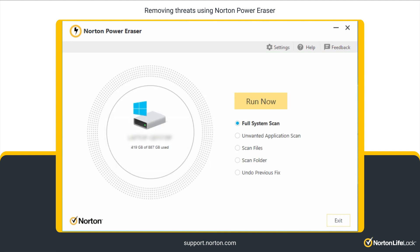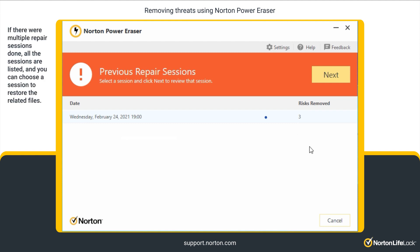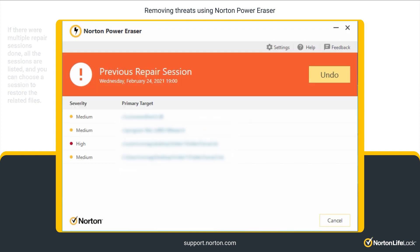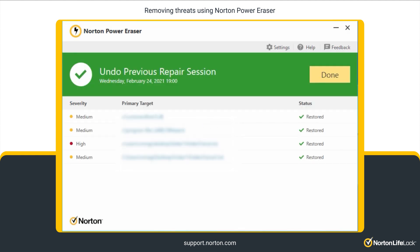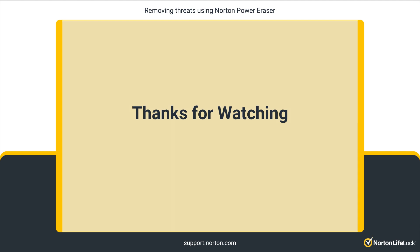If you have accidentally removed any legitimate files using Norton Power Eraser, the Undo Previous Fix option allows you to restore them. In the main window, choose Undo Previous Fix and then click Run Now. Select the session from which you want to restore files, and then click Next. Click Undo. All the files of the previous repair session are restored. Click Done.